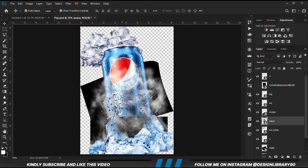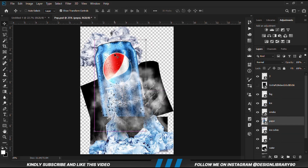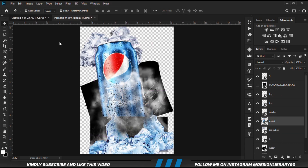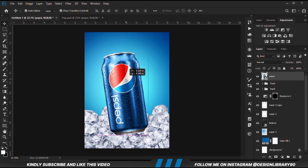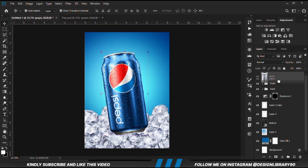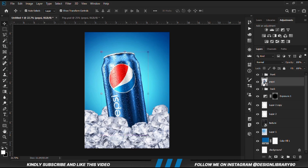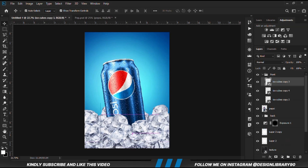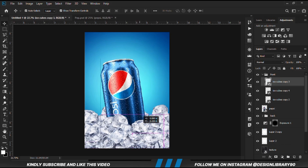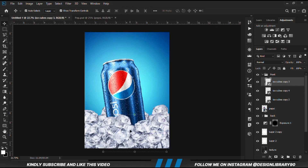Let's grab the Pepsi can now. We are going to drop it beneath these two layers — between the two groups. I'm just going to position it here.